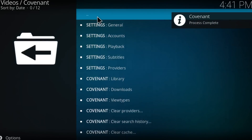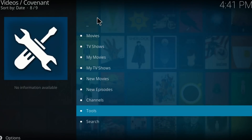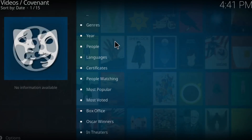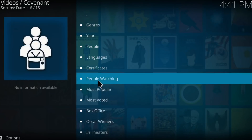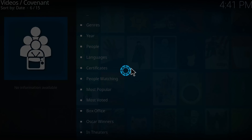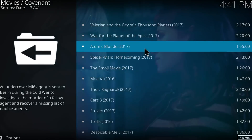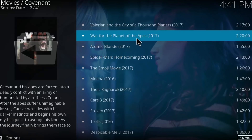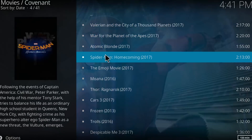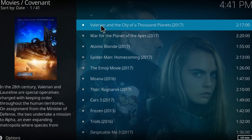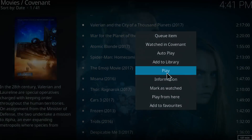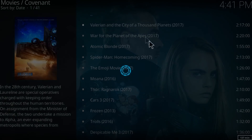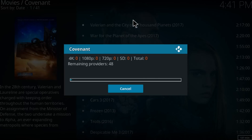From here, go to Movies, pick something you're watching, and try a movie to see how it turns out. Click on Play and let it search the providers.